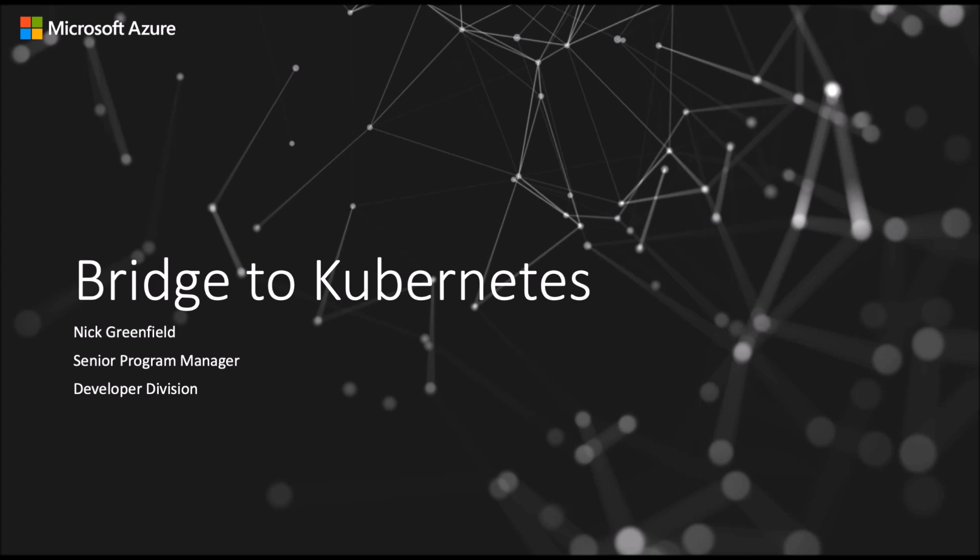Today, we'll be taking a look at Bridge to Kubernetes and how developers can use it to debug an existing microservice application running in a Kubernetes cluster.